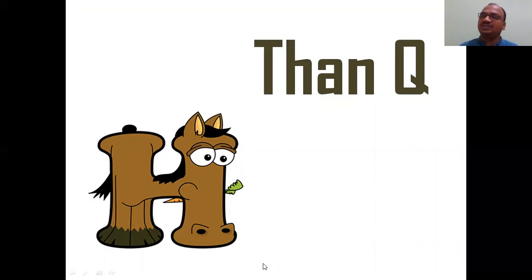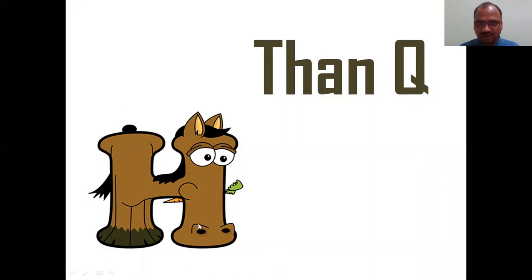So this is a very simple test — the Kruskal-Wallis test. I will end the video here.